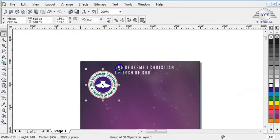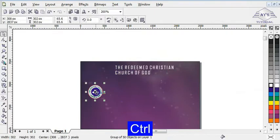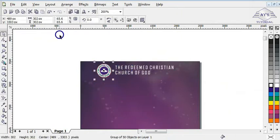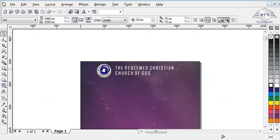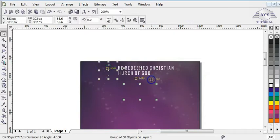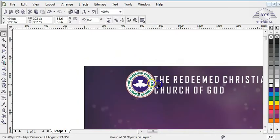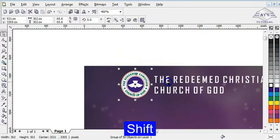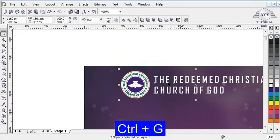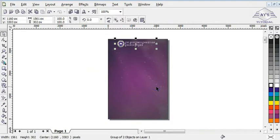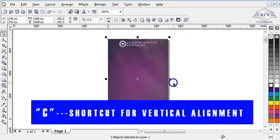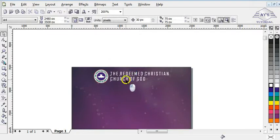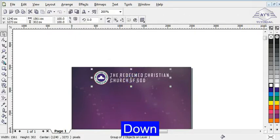I'm going to bring in the logo, reduce it, and bring it up to this side. Then I'm going to align both the logo and the text, pressing the letter E to arrange them horizontally. I zoom in, hold Shift, select the text, then press the letter A, then press Ctrl+G to group them. Then I zoom everything back to page, hold Shift, click on the background, and press the letter C to align it vertically.